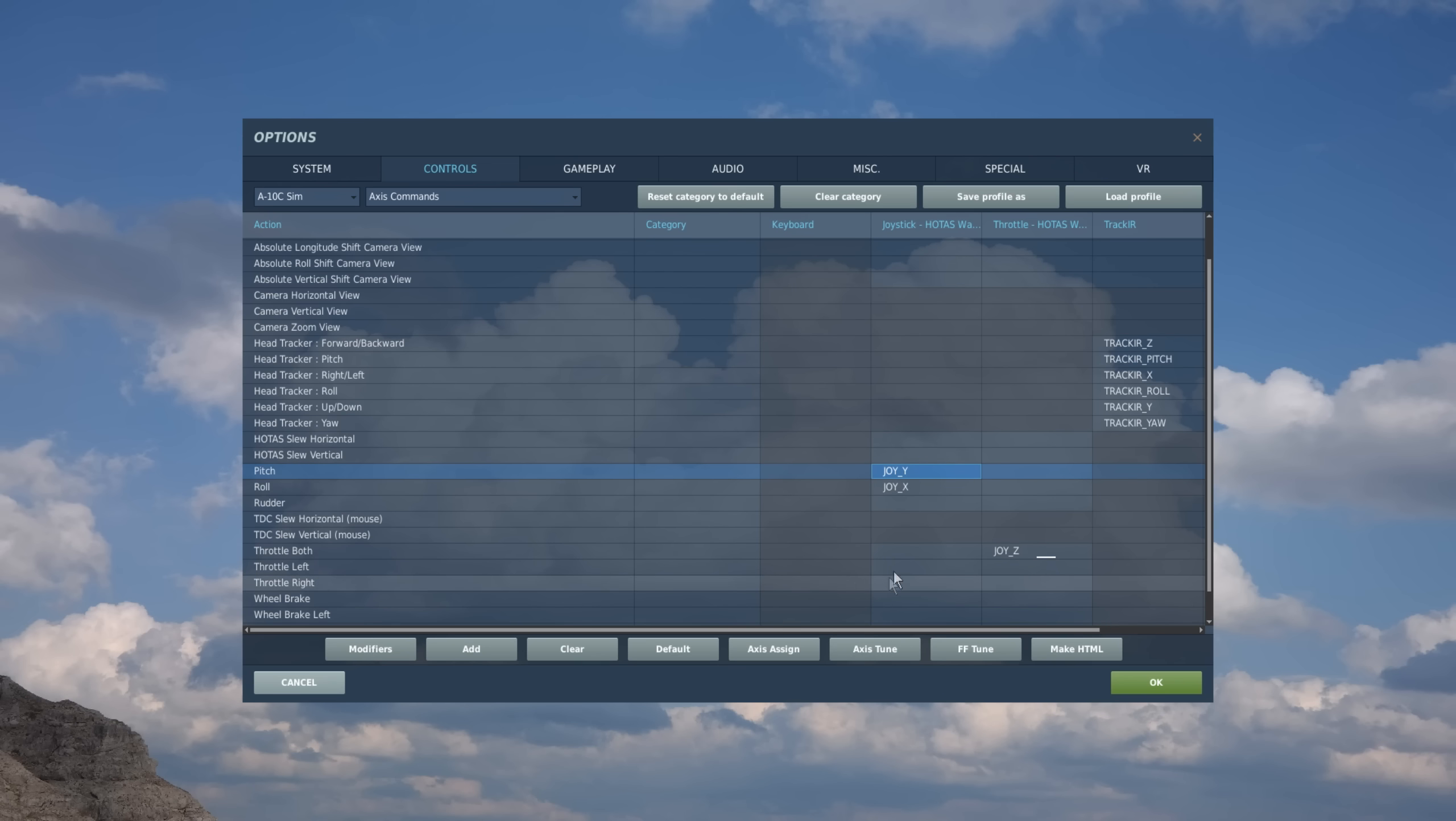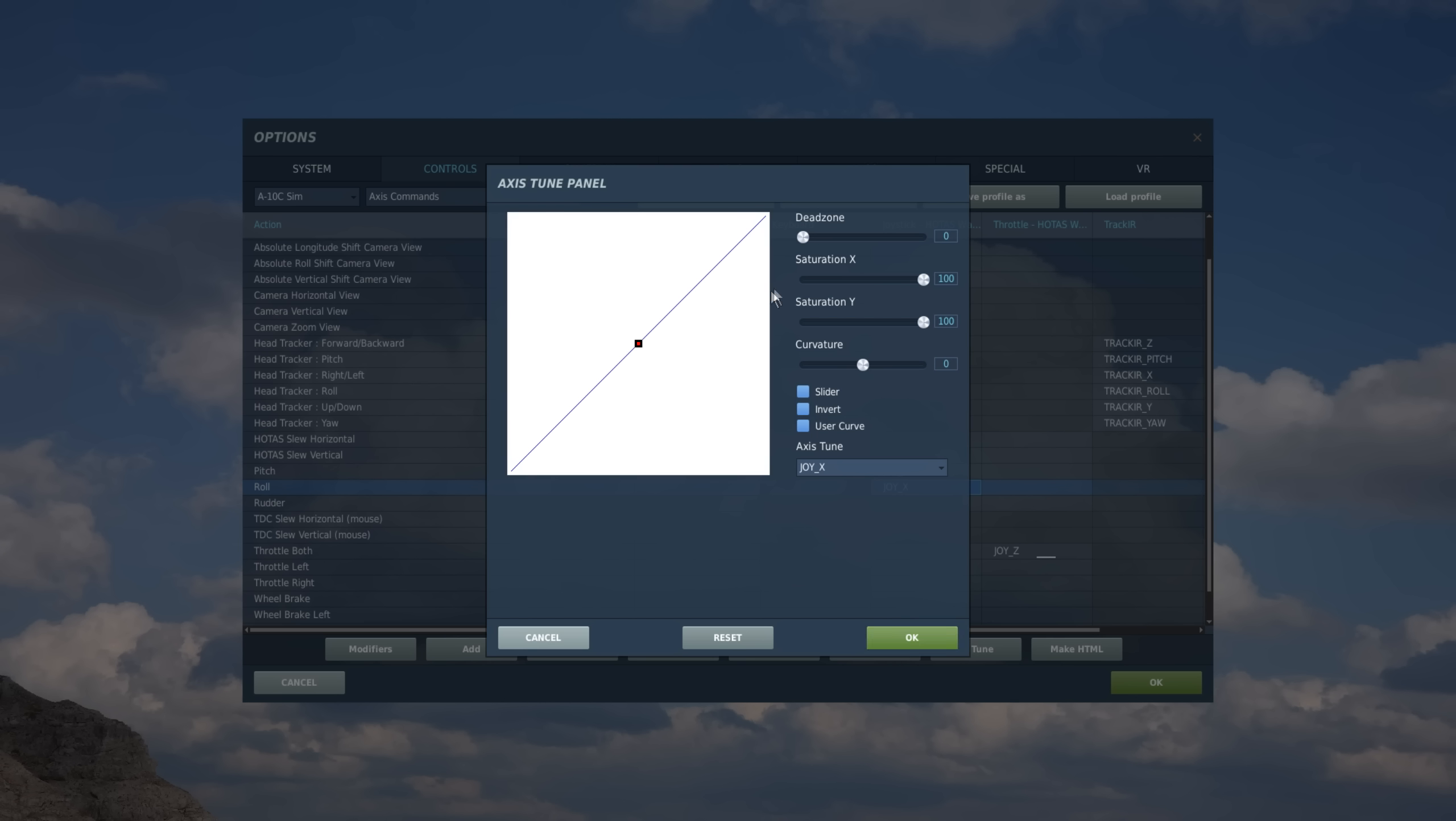And we'll do the exact same thing now for the roll. So I'll click on the cell axis tune. I'll do a pitch of four and a curve of about 19.